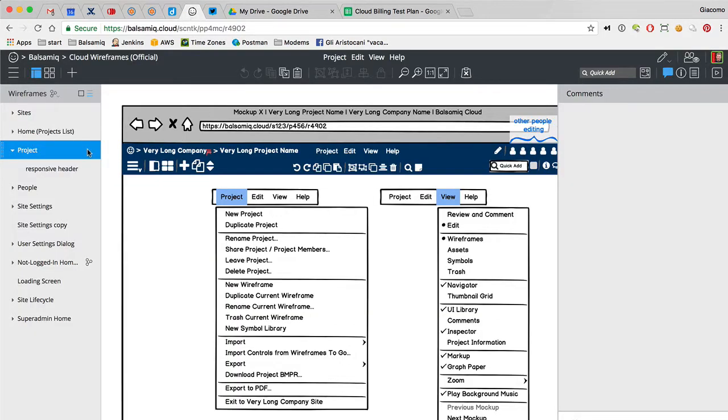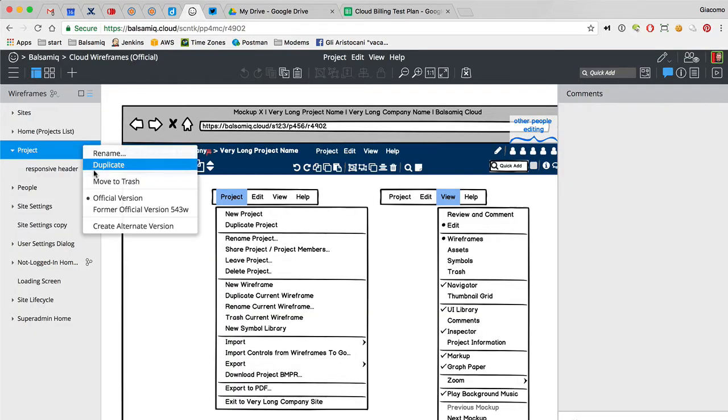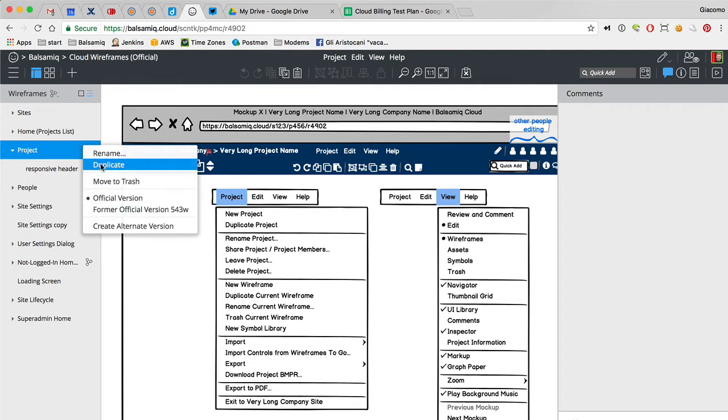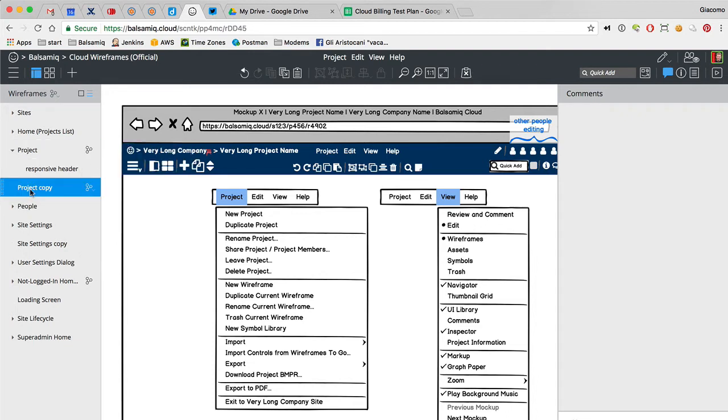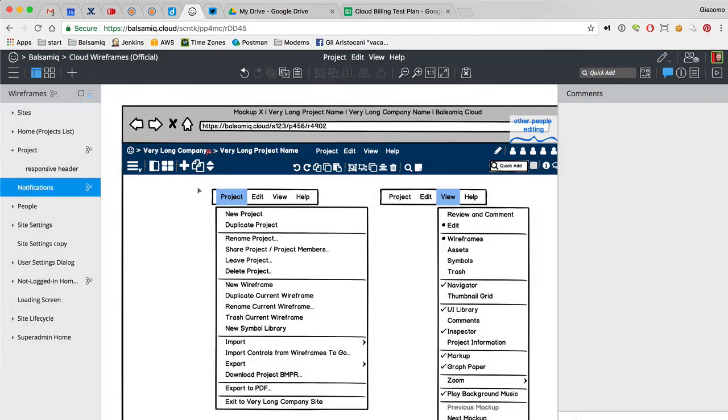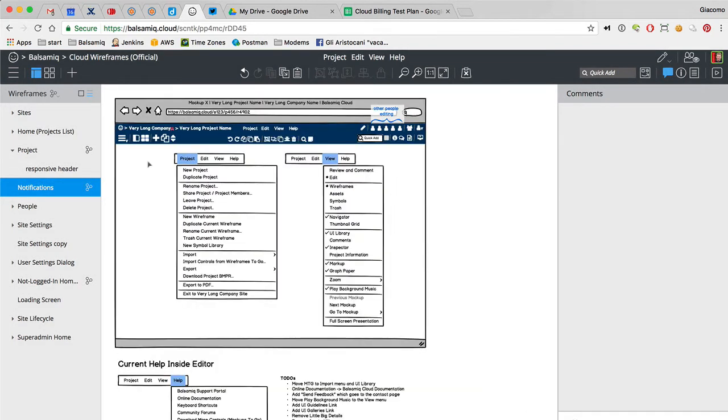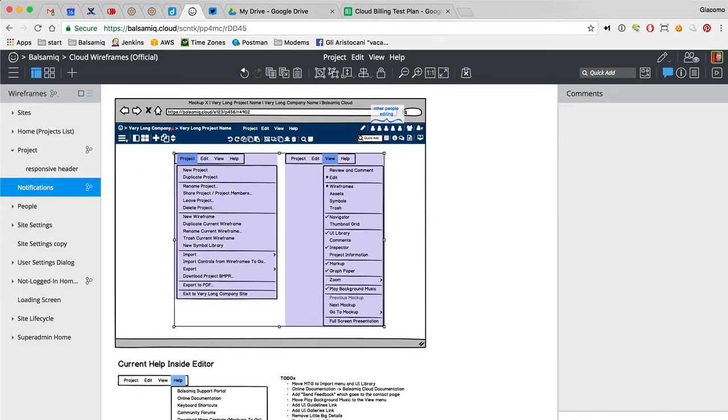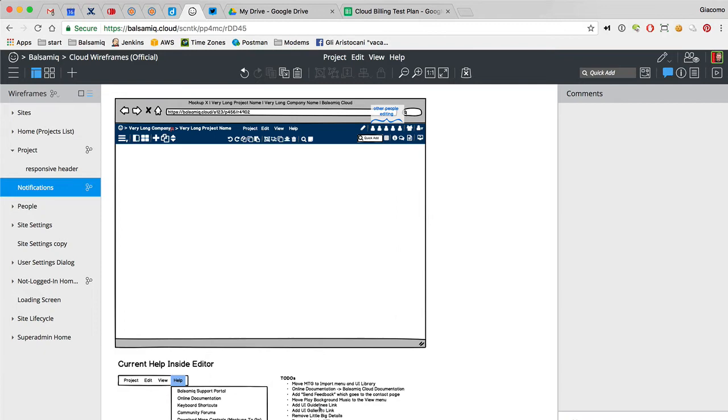So let me clone this guy, duplicate this guy. We call it Notifications because this is pretty close. I got the whole editor ready to go here.